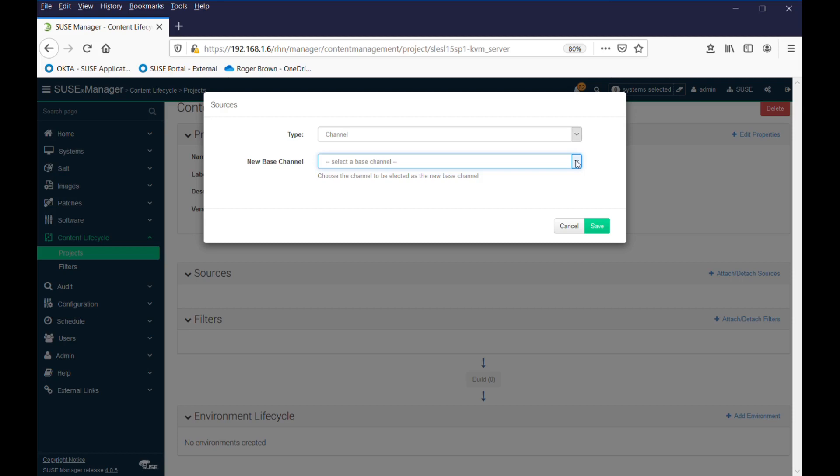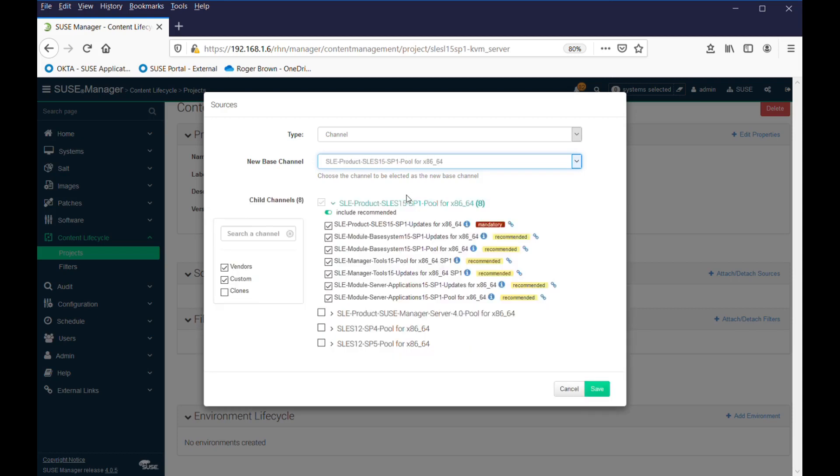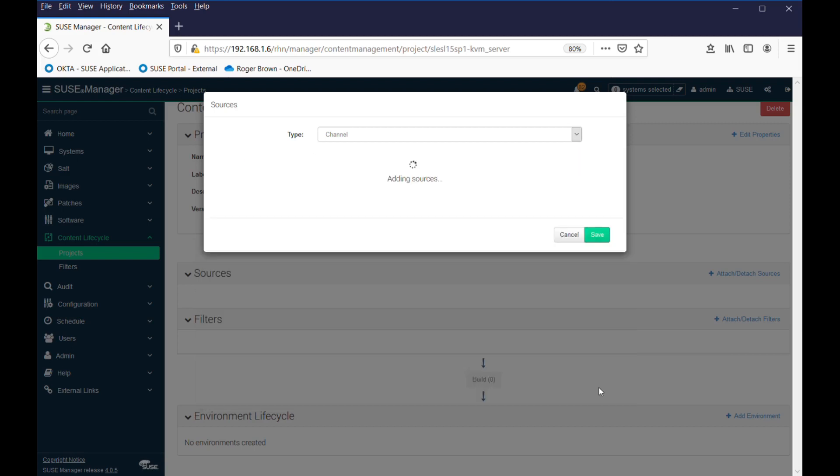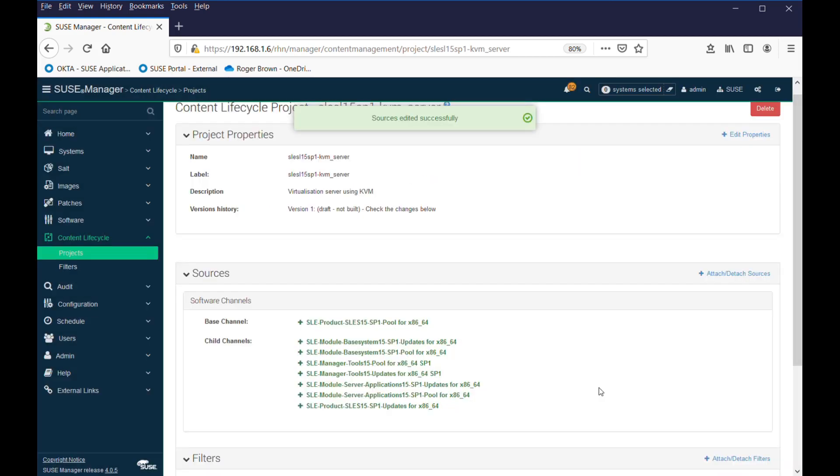Match the products of the service that you're managing. So SLEZ 15, we'll select that. Now we don't necessarily need all of these products, but we'll take them anyhow in this case. We save those. So we have a channel, we have a source, our base channel, and our child channels.